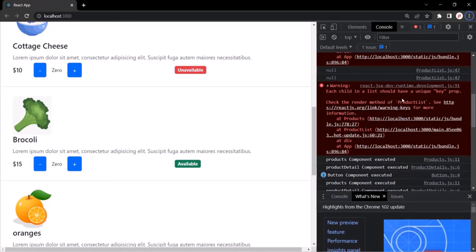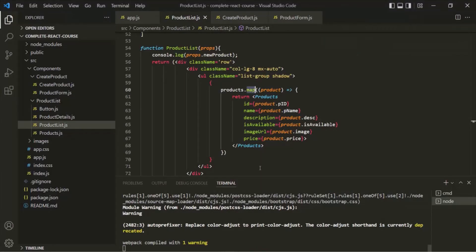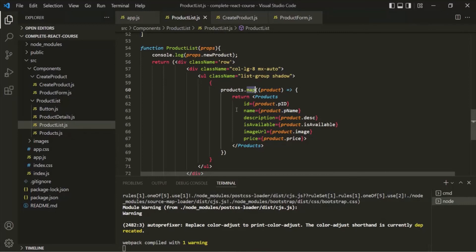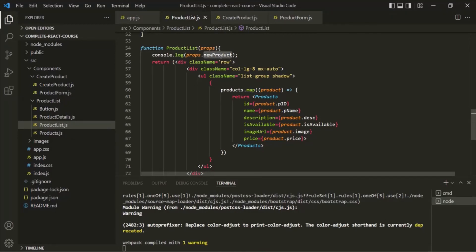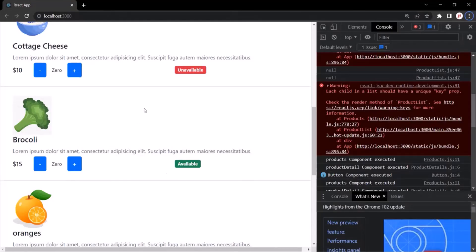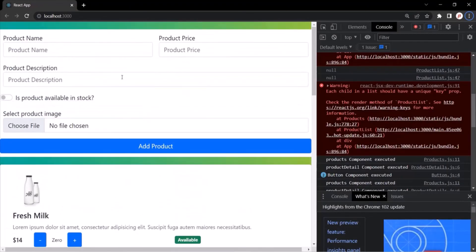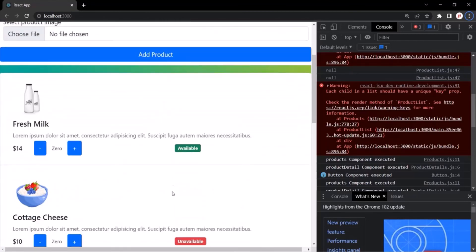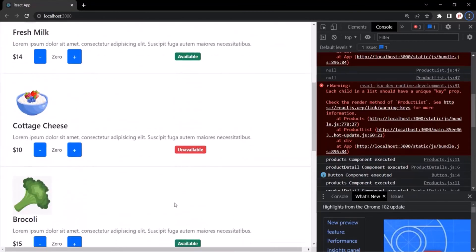In the next lecture, let's go ahead and add this new product object which we have created using this form to this product list.